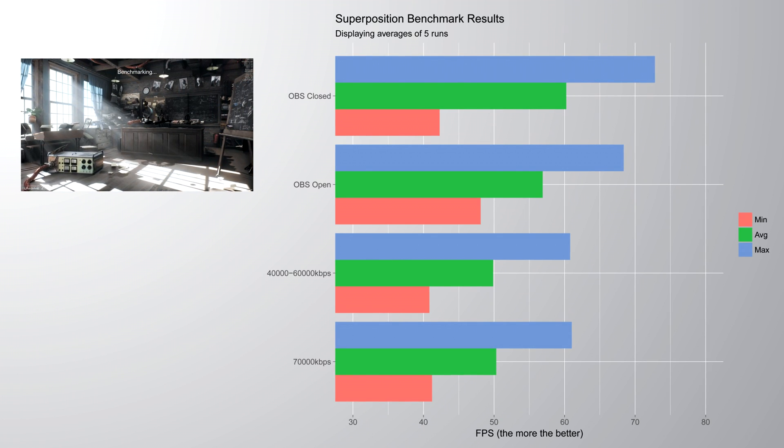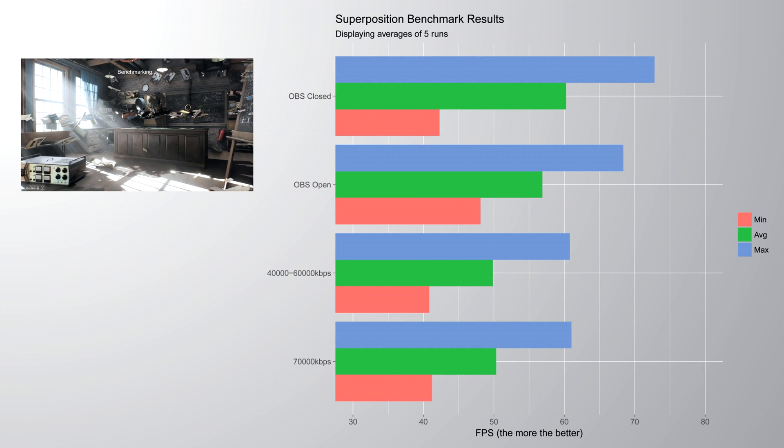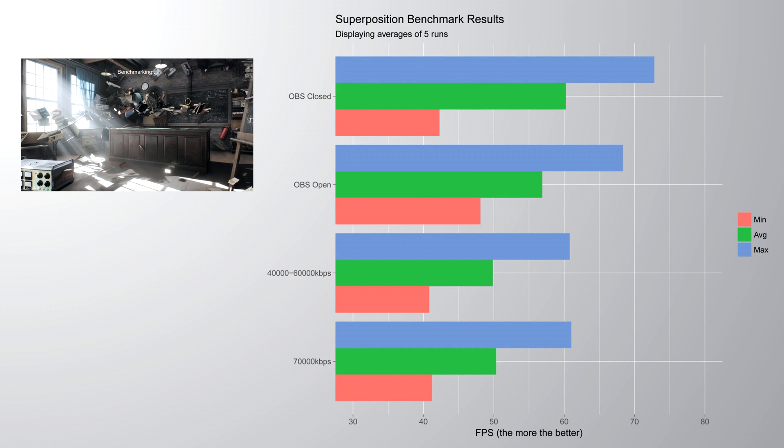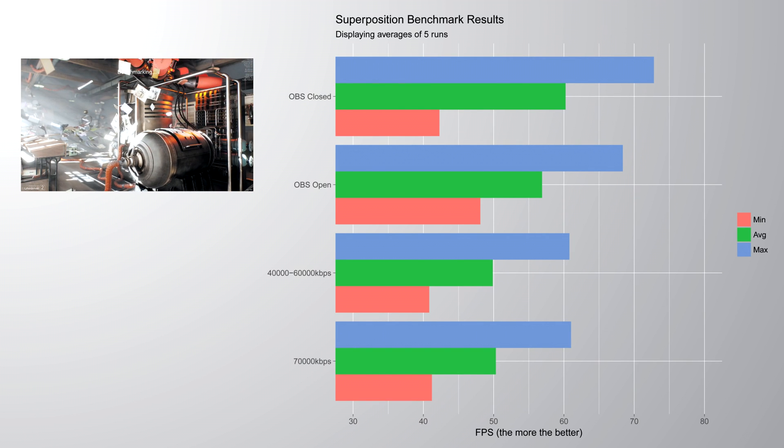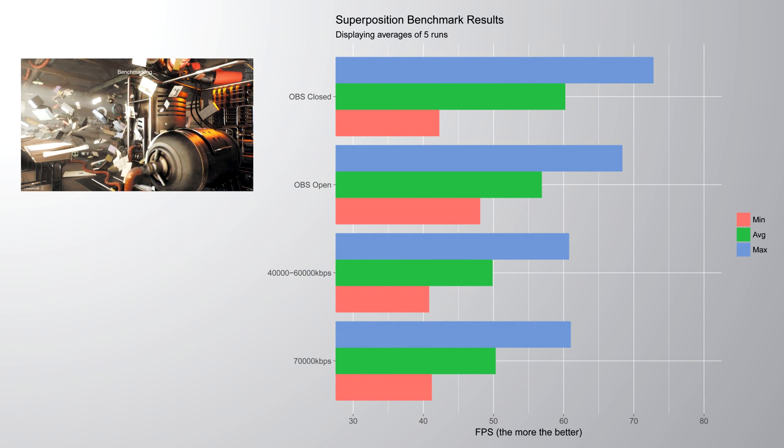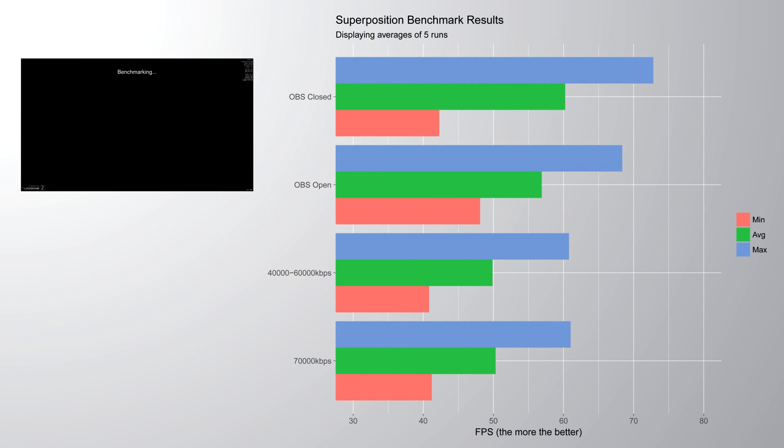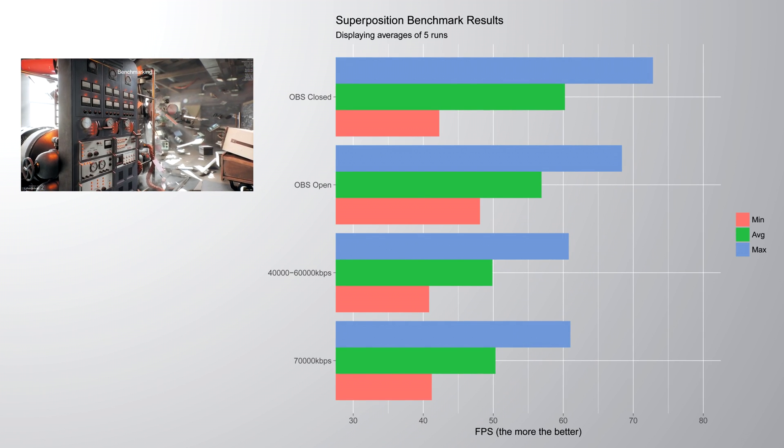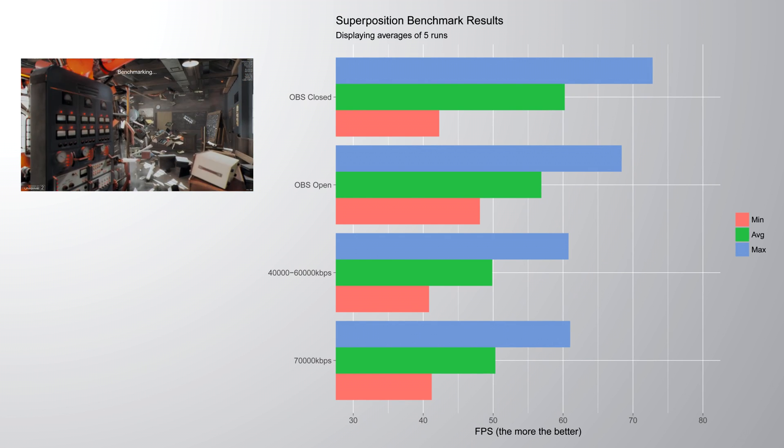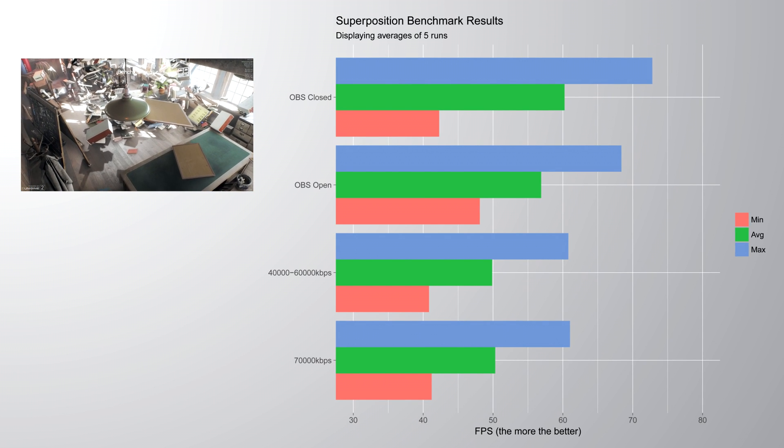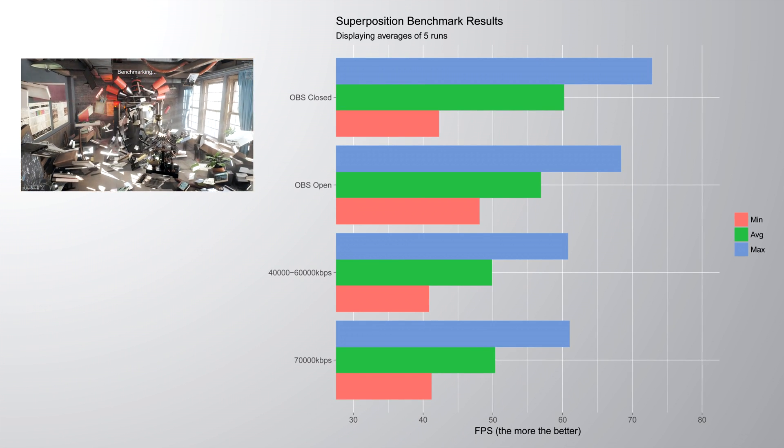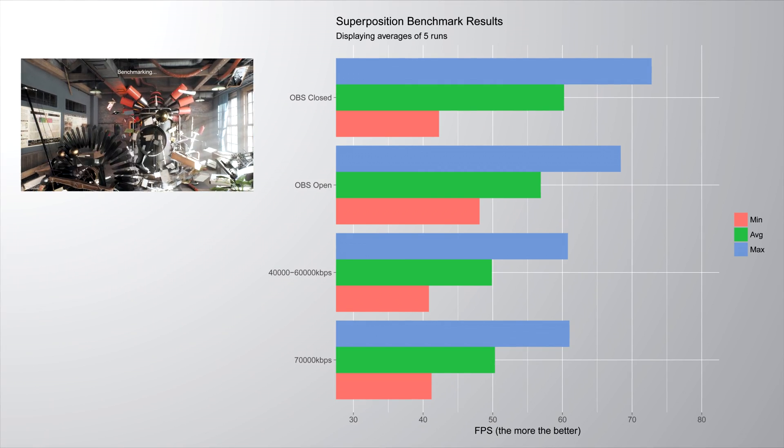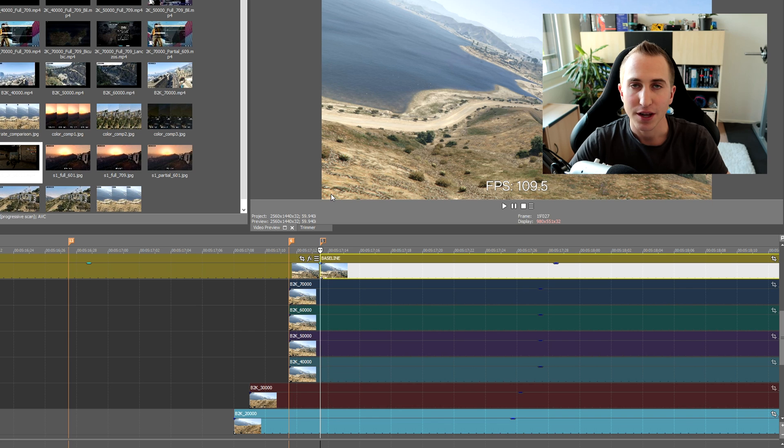Now the first thing that I wanted to investigate was. What kind of performance hit you're gonna have to expect. When recording using different bitrates. So here's a graph showing you the benchmark performance. While having OBS closed. So this is just a regular benchmark on top. Then you can see what the performance decreases to. When only opening up OBS studio. So you can see we lose around 4 to 5 frames per second on average. And then you can see the performance hit. While actually recording. And this is actually quite interesting. Because as you can see. It doesn't really matter. If you're recording with 40,000 or 70,000 kilobits per second. The performance hit is always going to be the same.